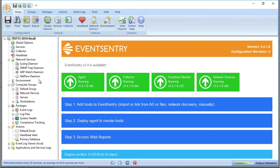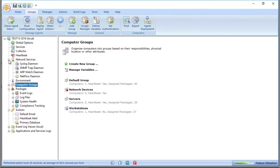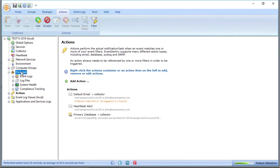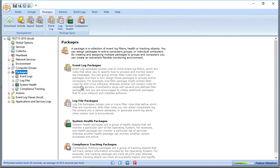So I've already shown how to add hosts to groups. So let's take a look at the packages. I'm going to collapse everything here to make things a little more clear. As you can see here, we have four different types of packages available. Event log packages, log file packages, system health, and compliance tracking.